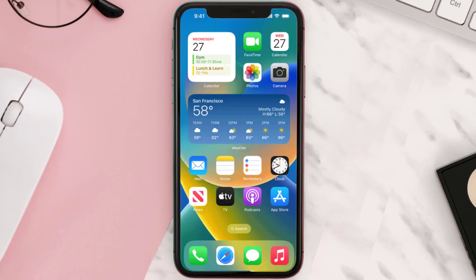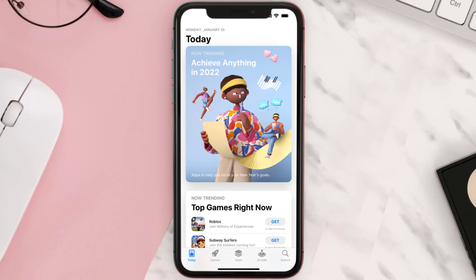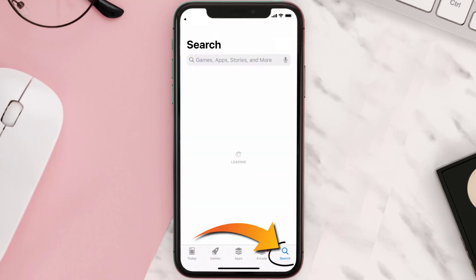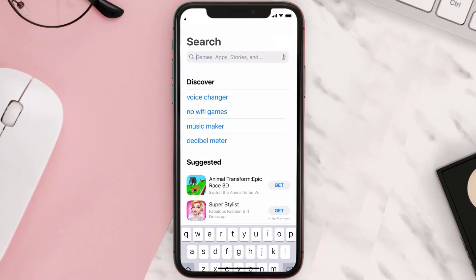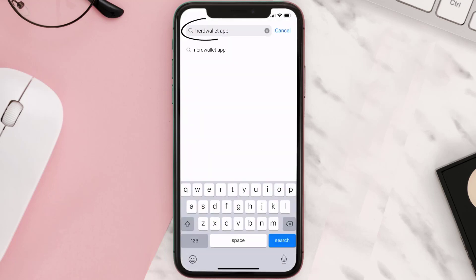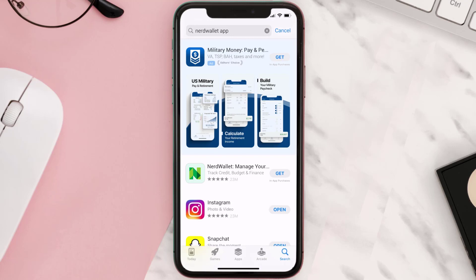Once uninstalled, open up the App Store and search for the NerdWallet app in the search bar, then click on the Get button to install it back on your device.